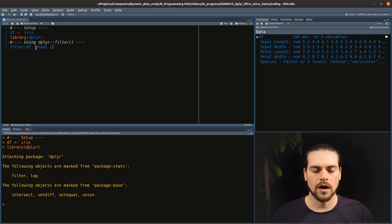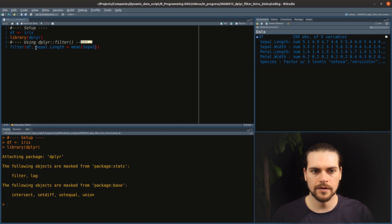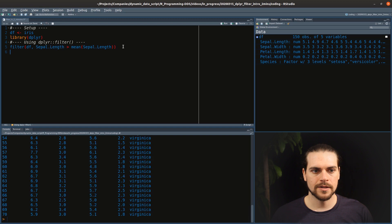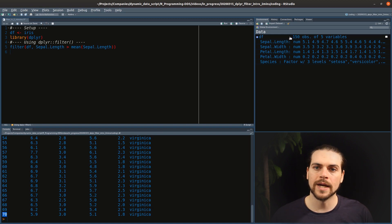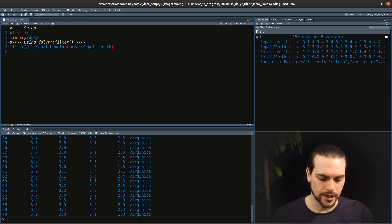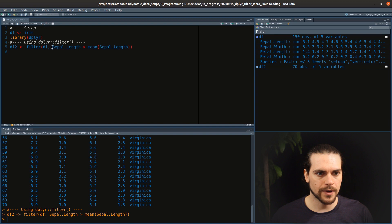Let's say we want to filter all data points with sepal length greater than the mean. So I can do `mean` over my sepal length. Let's run that — you see it says 70, meaning we have 70 rows, while at the beginning we had 150 rows. I'll save those data points as `df2`.